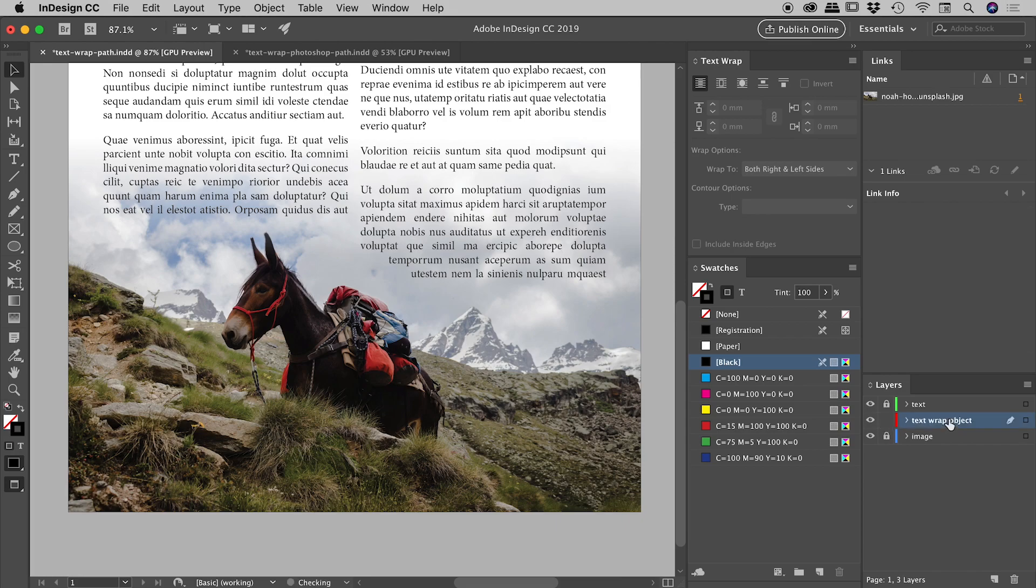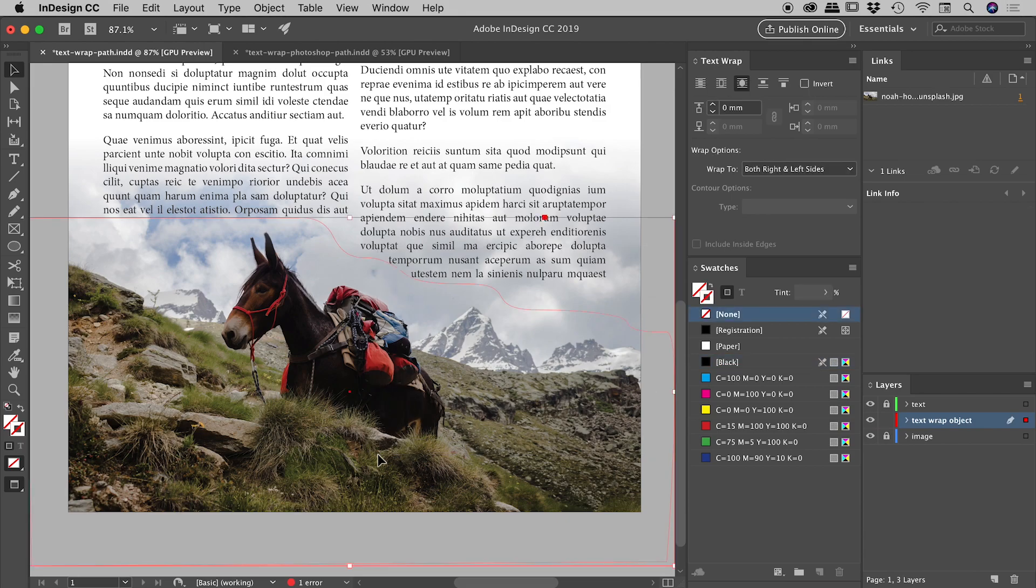So let's unlock this text wrap object layer. And if I make a selection through here, you can see there's the object which is controlling my text wrapping. Another important thing to remember everyone,